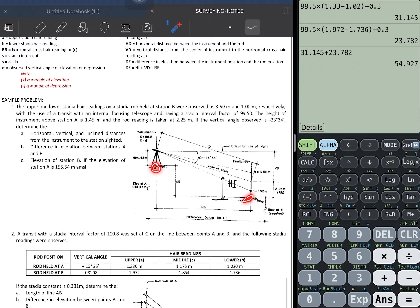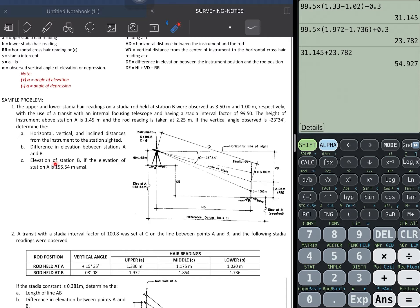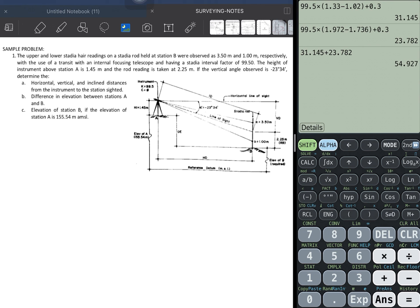Next, determine the difference in elevation between A and B, and then determine the elevation of station B if the elevation of station A is 155.54 meters above mean sea level. Let's now work on the solution. First is the horizontal distance HD, using the formula.